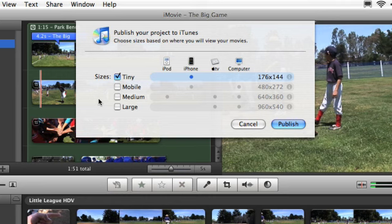Medium size is best for viewing on your iPod. For your iPhone, tiny and mobile sizes are best. For Apple TV, you'll want to select medium or large.